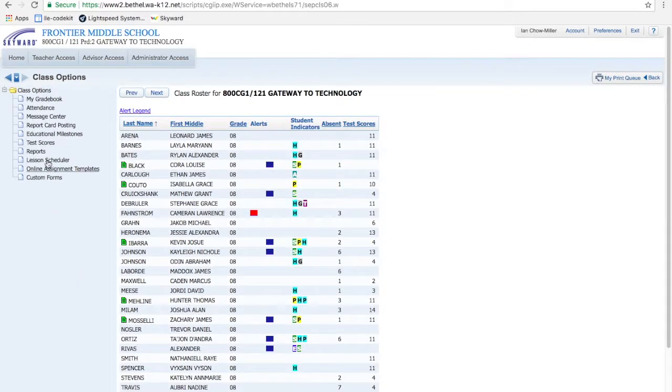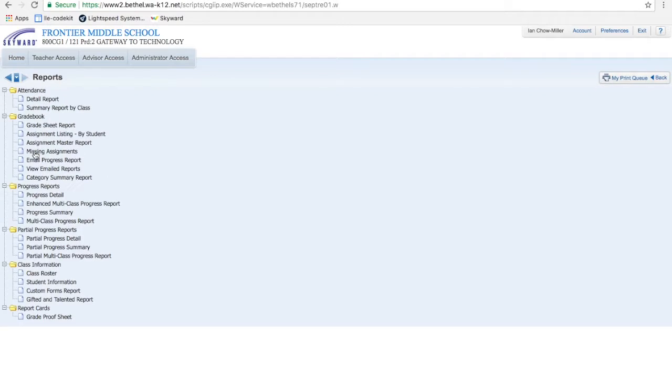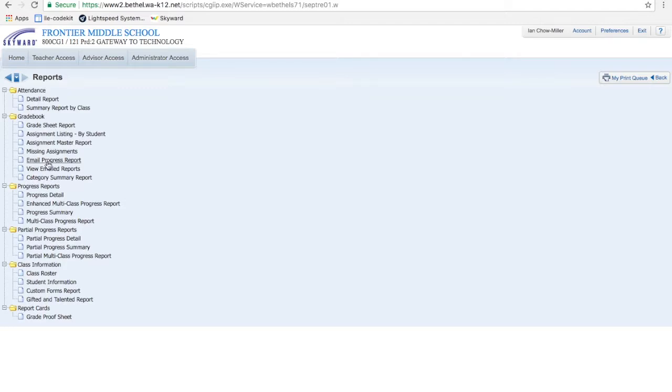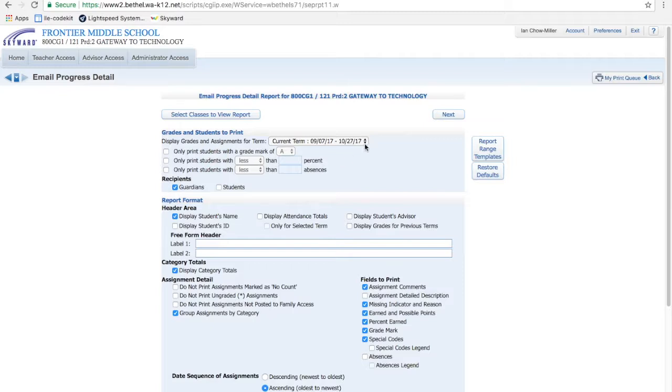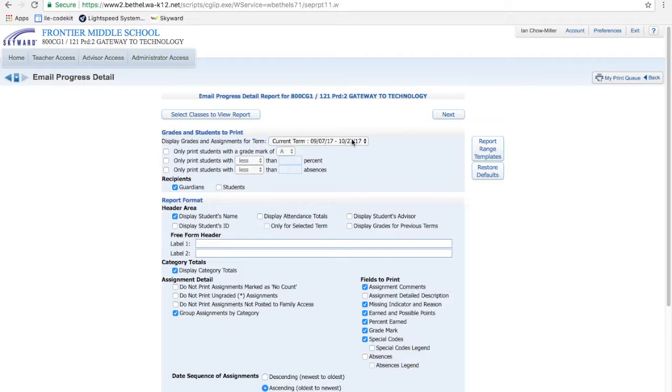And over here on the left-hand side I can go to Reports. Then as I scroll down, Progress Reports. Up here, Email Progress Reports. And this is great. This will send a progress report for whatever you have currently in your gradebook. And it shows the term here, 9-7 to 10-27, so it can't go back before the beginning of the trimester. And obviously we're not at the 27th yet. This is the 11th today.